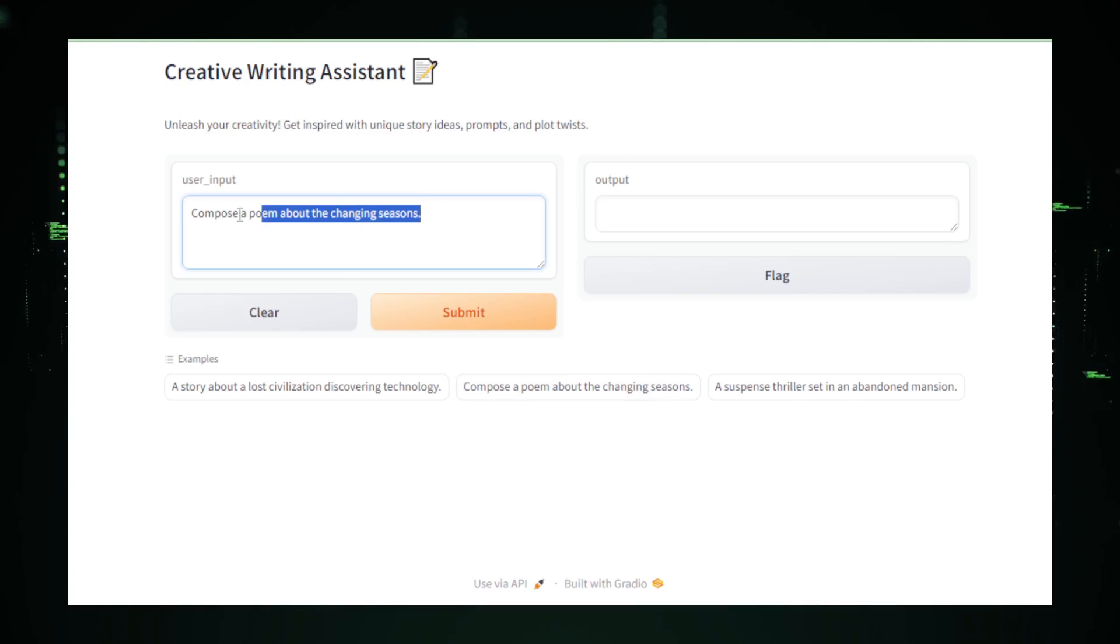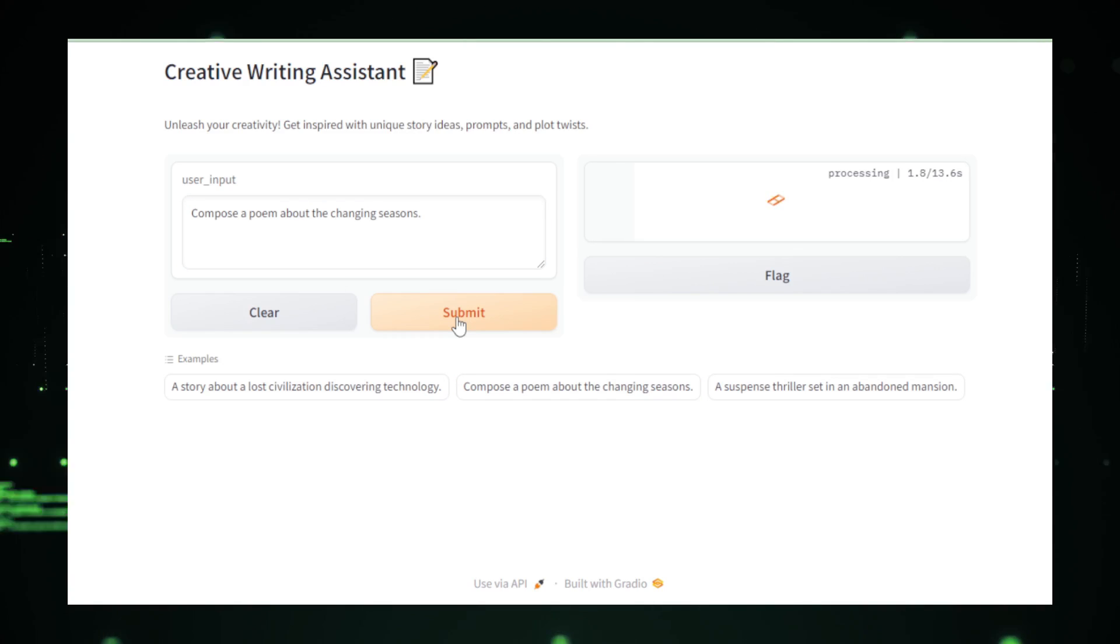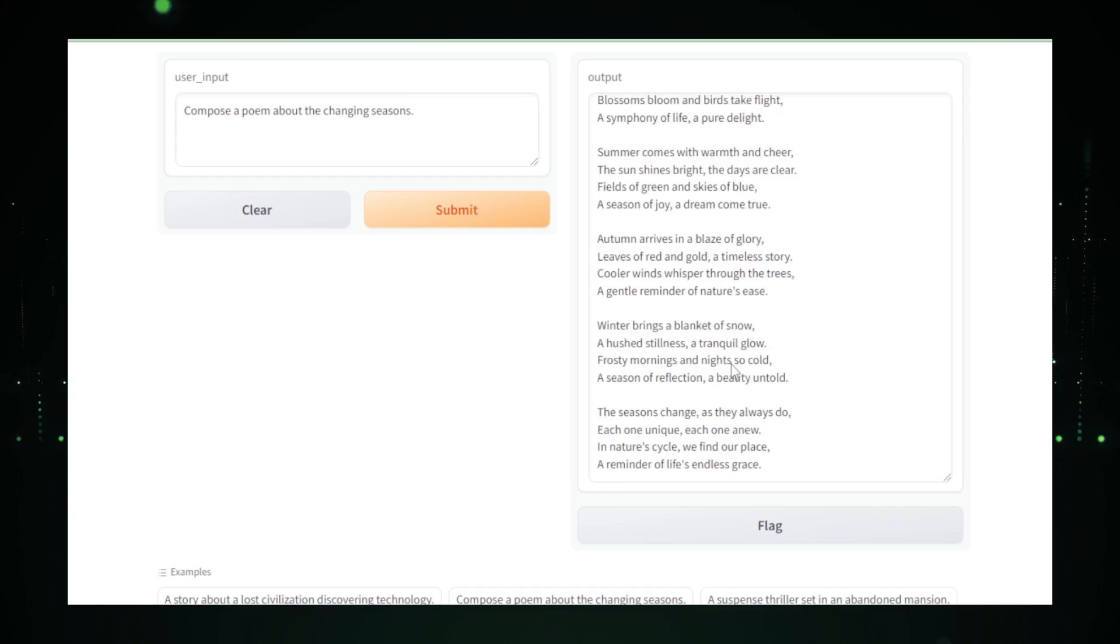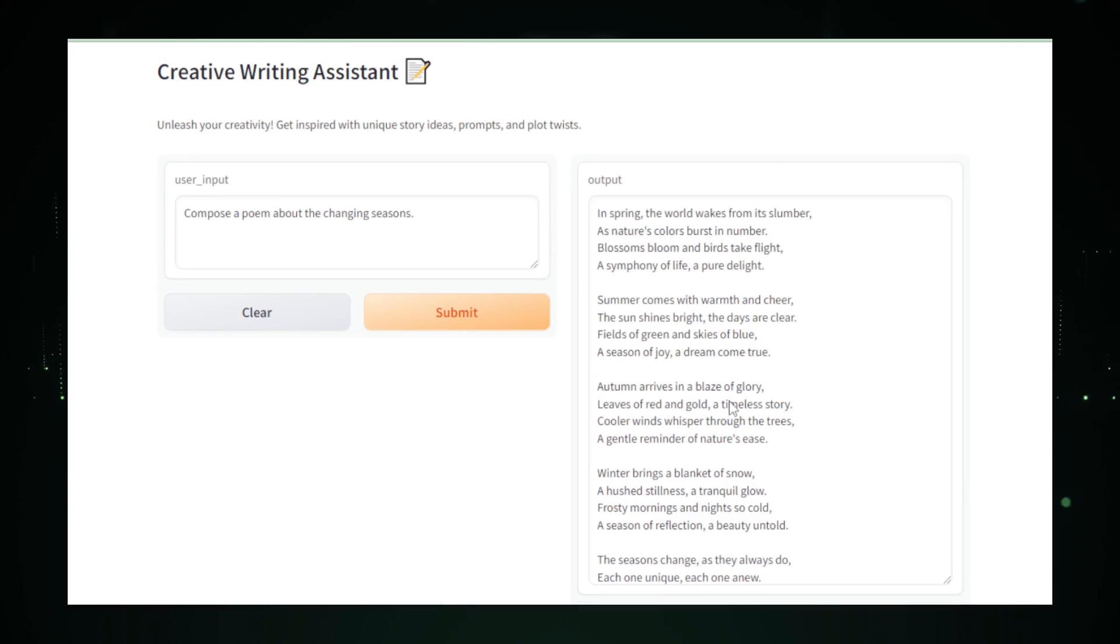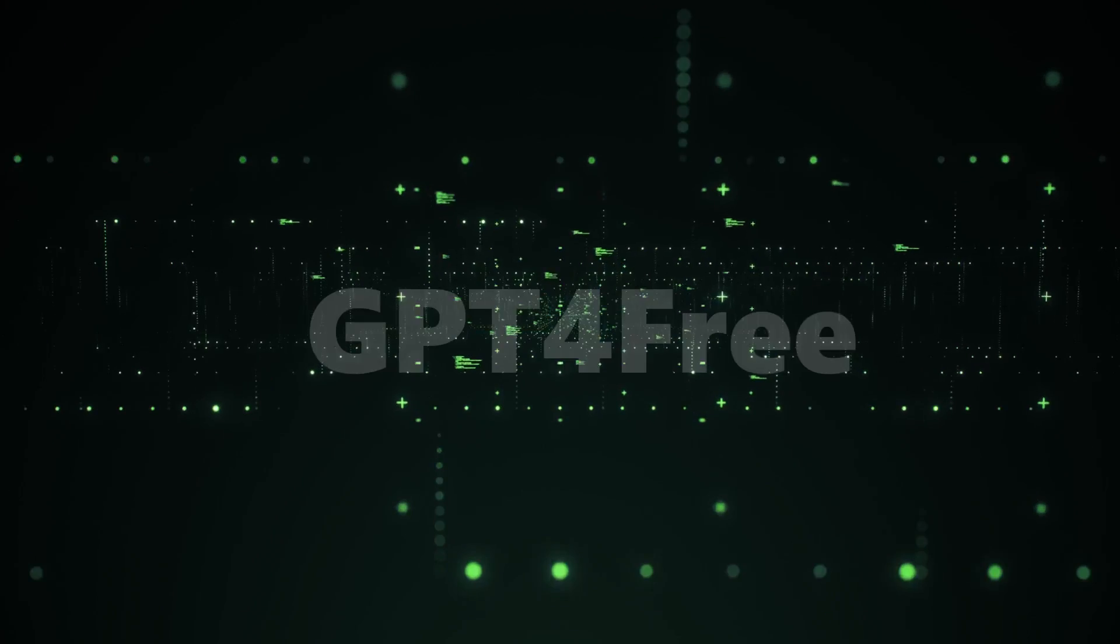Before we're moving to build AI apps using free API key, first I explain something about open-source GitHub projects, GPT-4 Free and Gradio.